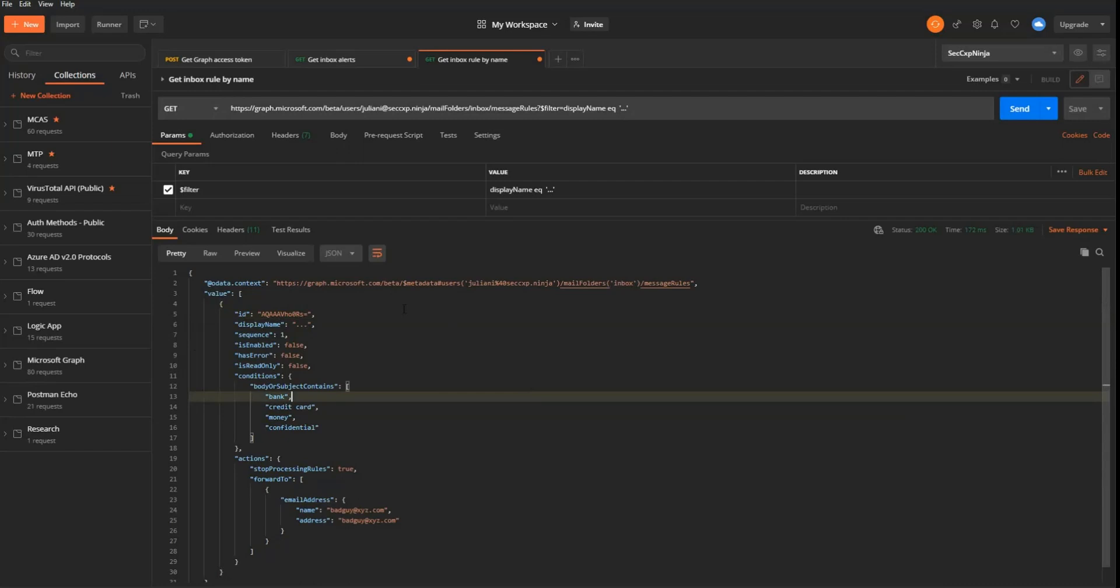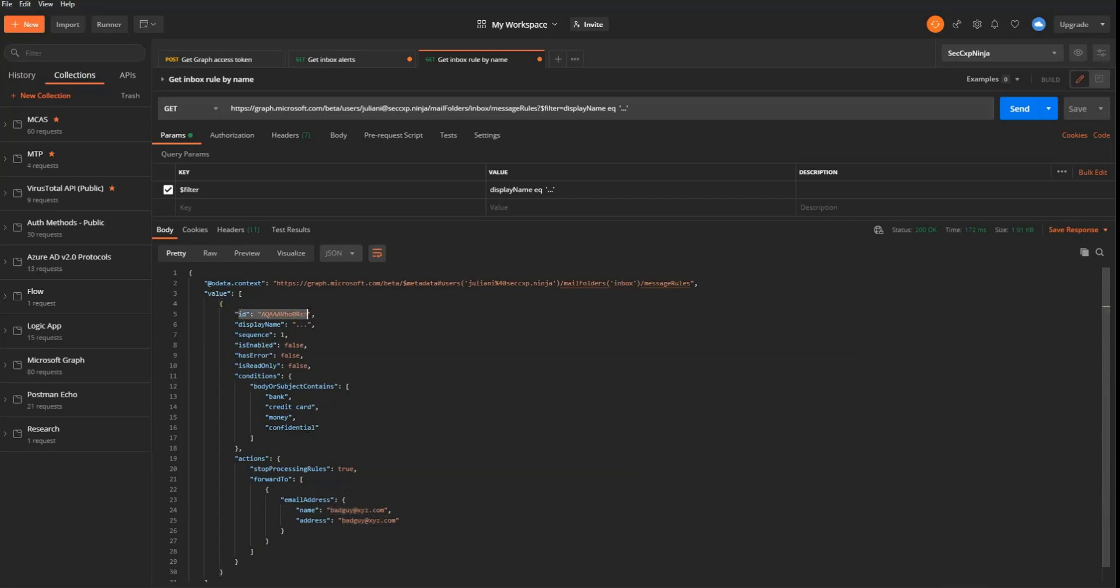Coming back from graph, you will obtain this JSON. And this JSON is going to provide you details like the conditions. So you can see here that the malicious inbox rule is searching for words like bank, credit card, money, or confidential in the subject or the body. It's forwarding the emails to badguy at xyz.com. But what's really interesting here is that we have this internal graph ID. So this information is required for the next step that we'll have in the workflow. That's why we had to perform this operation to obtain this specific rule ID.